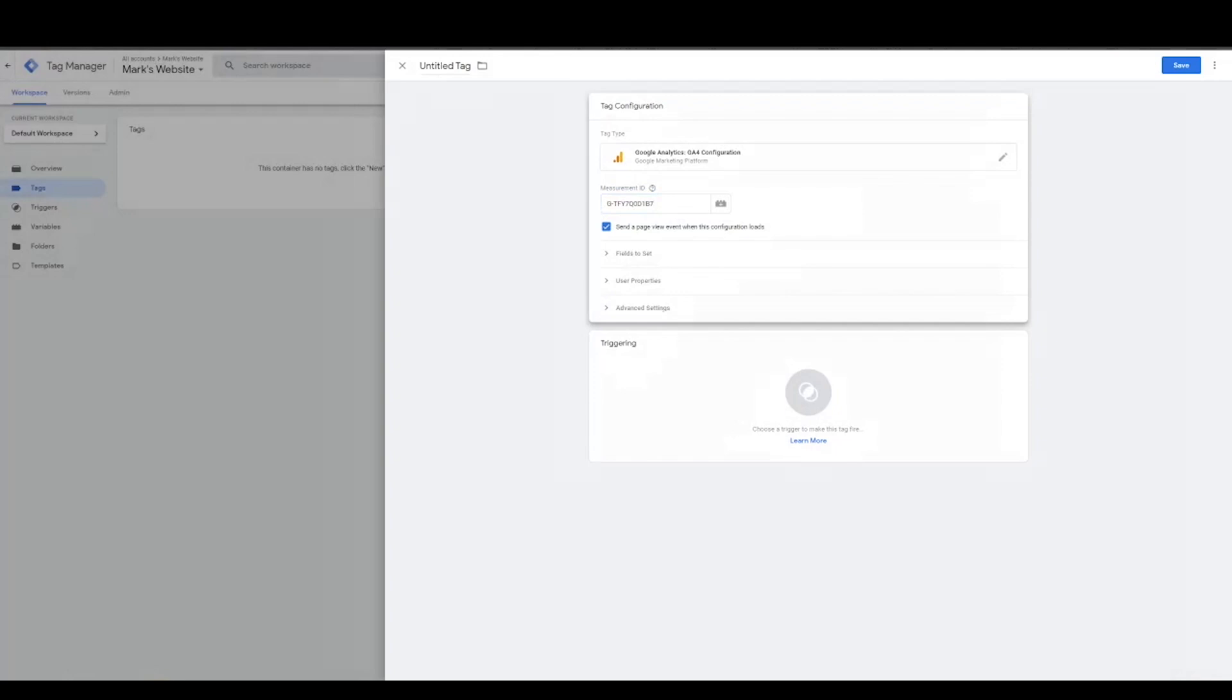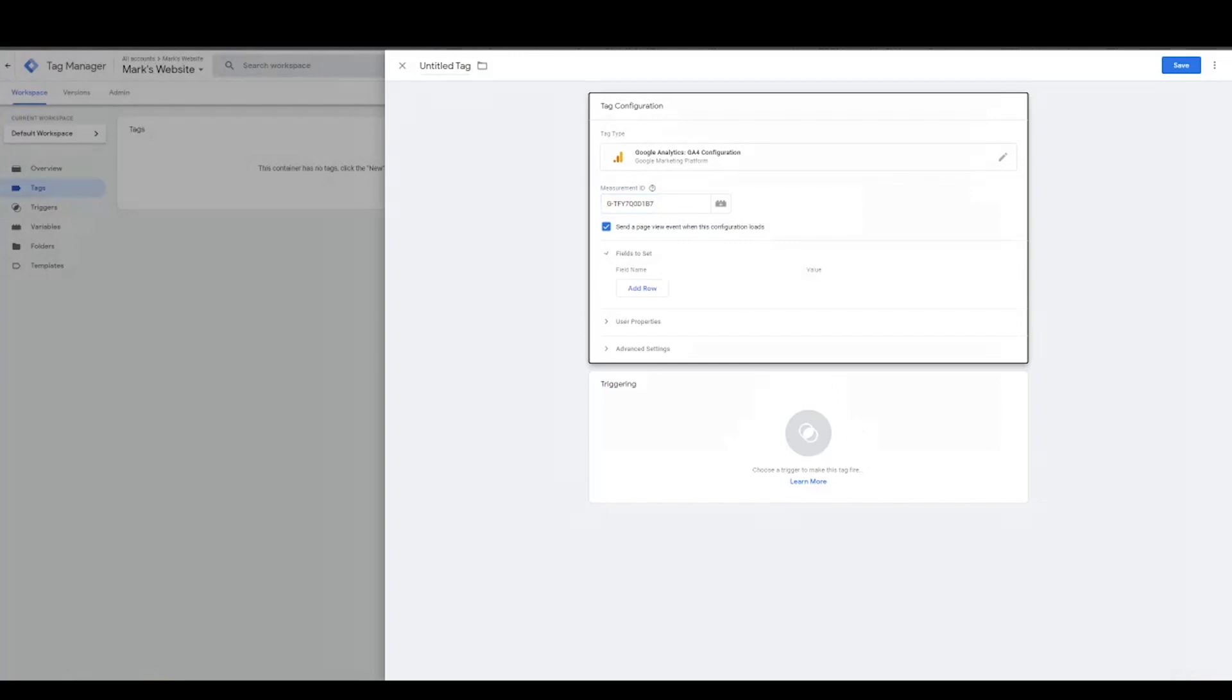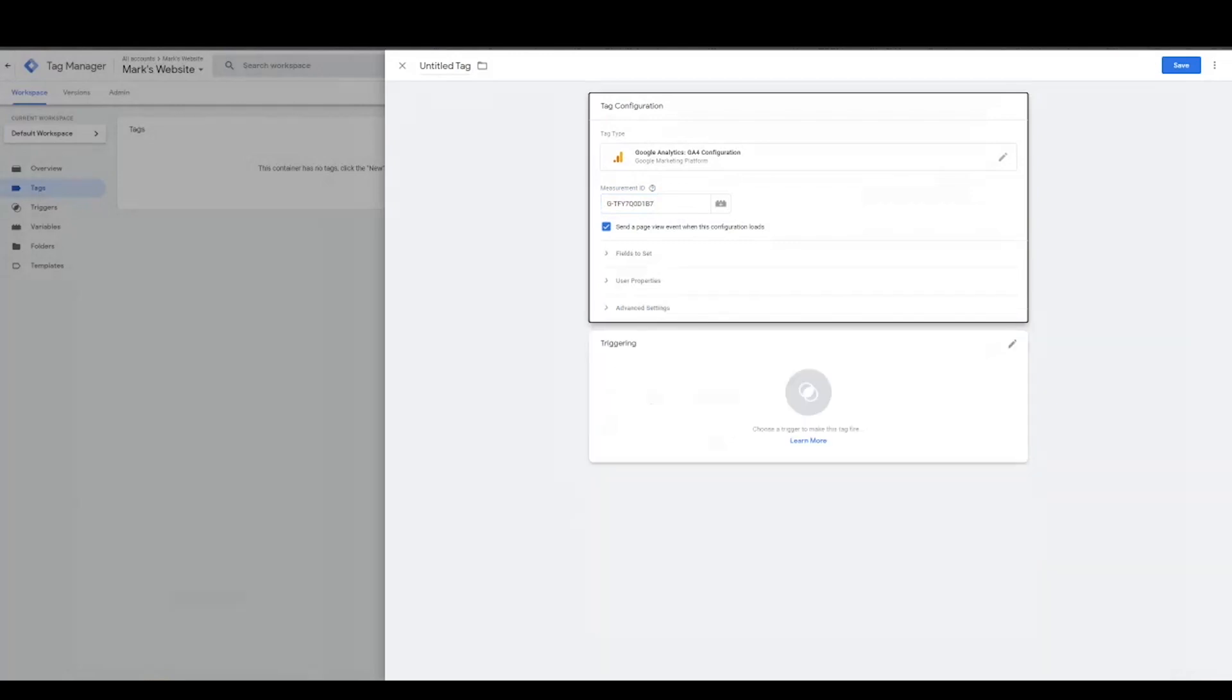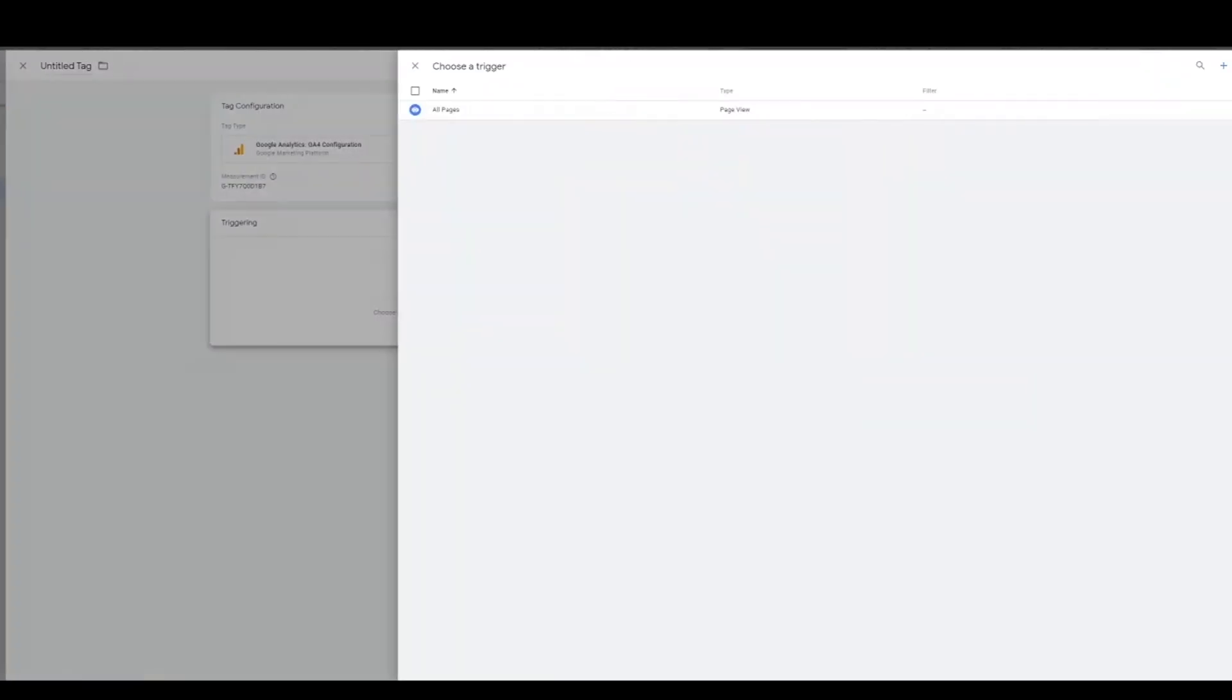You can have GA4 send an actual page view event when this loads, exactly how it says. Going back to those automatically measured, those enhanced measurement events, this would fire when this actually loads. So fields to set, this might be useful to you. It might not be. It's pretty bare bones, somewhat like the Universal Analytics.